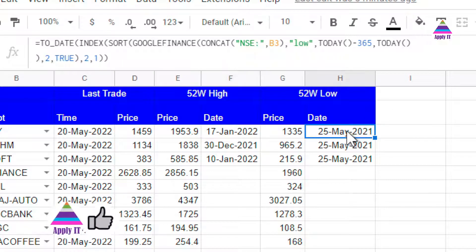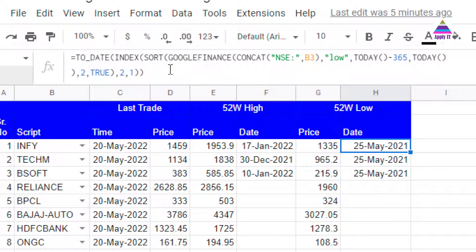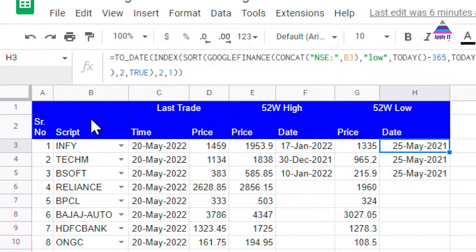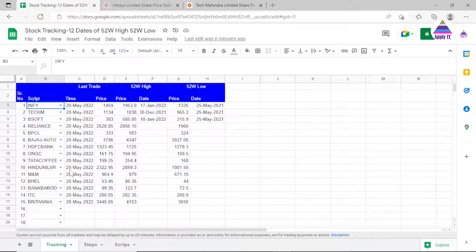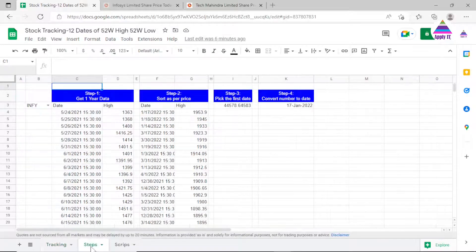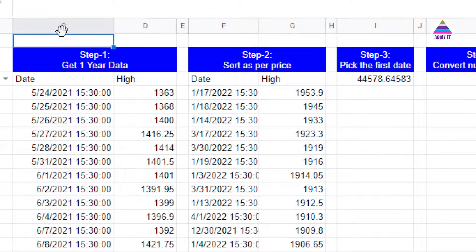Here we are also going to find out the date for the 52-week low price. I'm going to frame this formula using different steps, and we'll learn all those steps one by one. I'm going to create another tab in which I'll write the formula. Consider cell B3, which contains the name of the script. Now we go to another tab where we are going to frame this complete formula step by step.